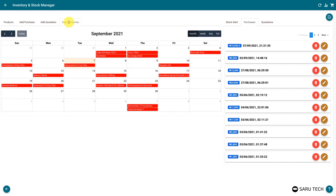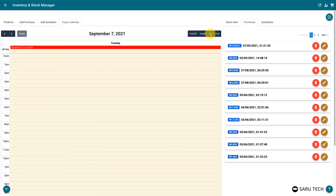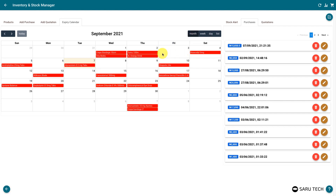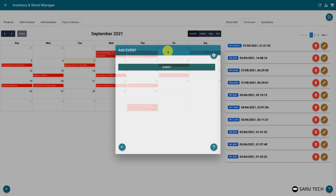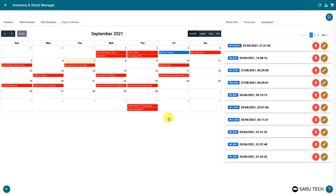The expiry calendar keeps you abreast of when each product would expire. You can see this calendar in a month, week, or day view. A stock manager can also use this calendar to keep track of events, for example, setting reminders for stock taking, ordering more products, or following up on quotations.